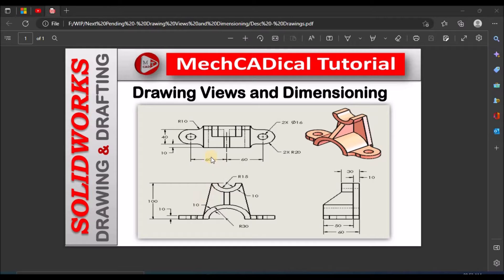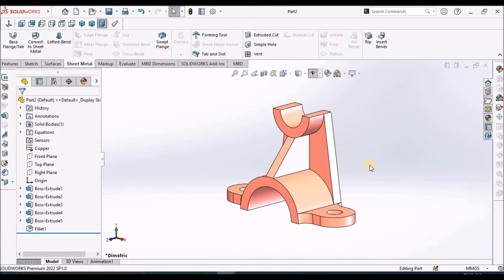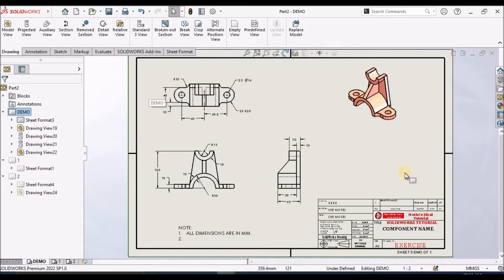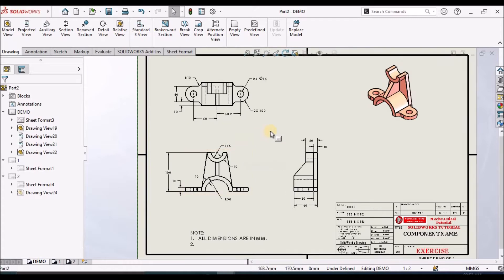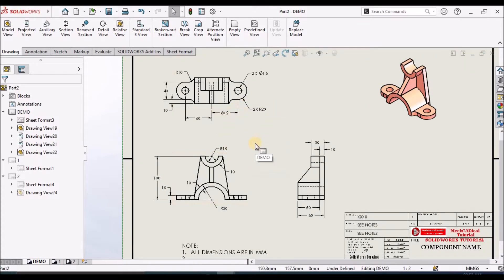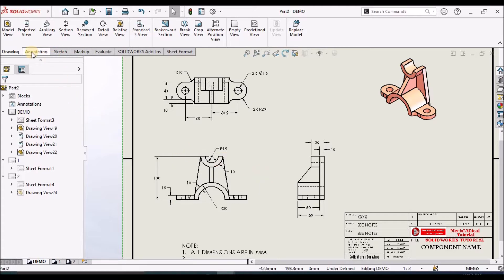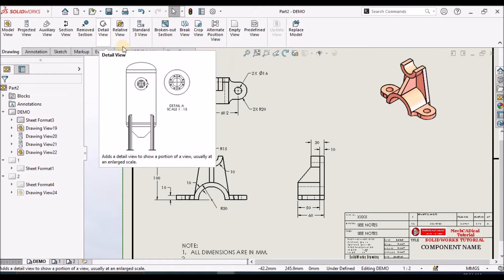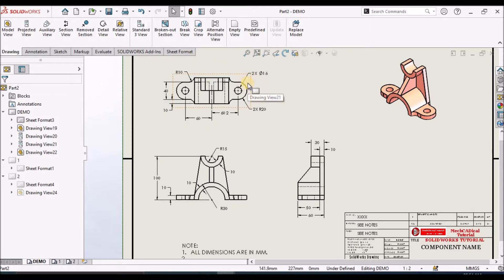Today I am going to explain about drawing views and dimensioning. I am going to show you the drawing for this component and explain how to place drawing views and dimensions. We will cover different options like projected view, auxiliary view, sectional view, detail view, standard view, broken section view, crop view, and break view.